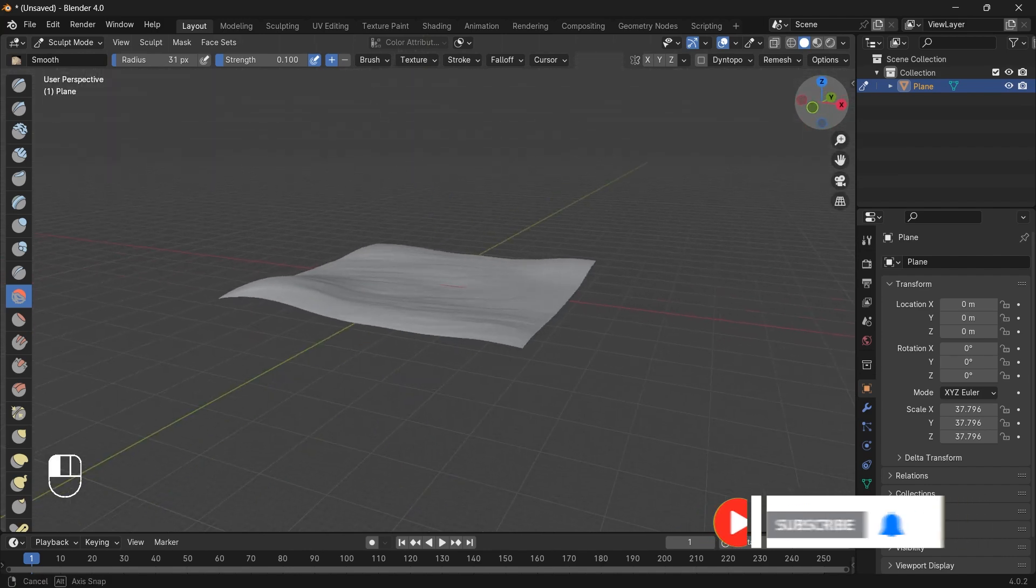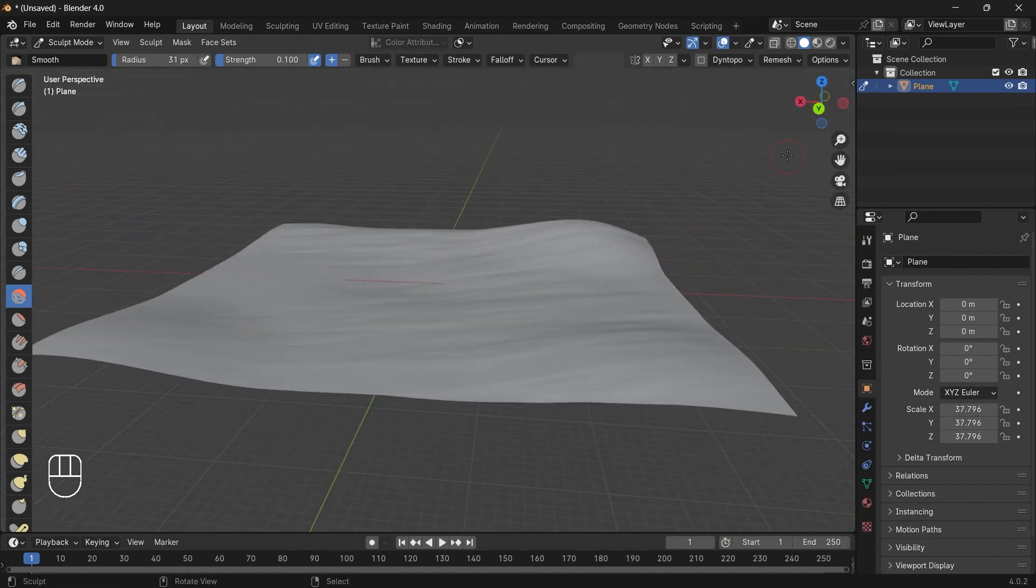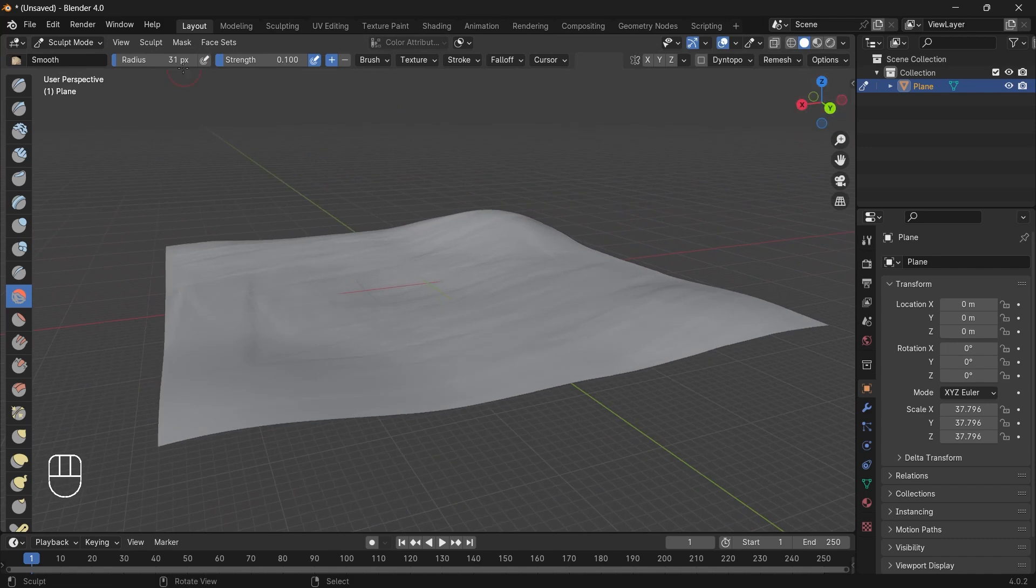So I guess our terrain has been finished sculpting. Now we will export our terrain.